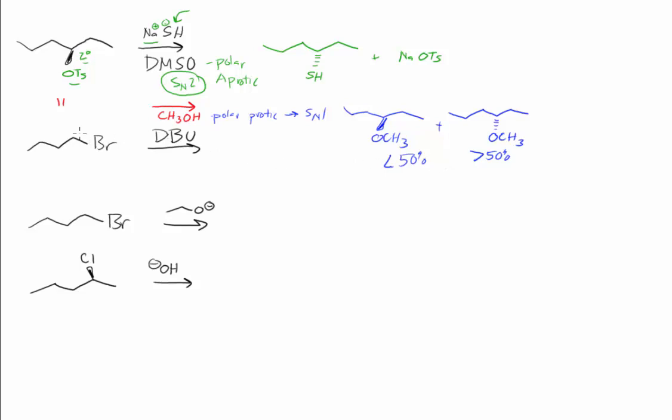The next question is a primary substrate. So we're not going to do any SN1 or E1 type chemistry, but we might do E2 or SN2. And then DBU, we have to remember...